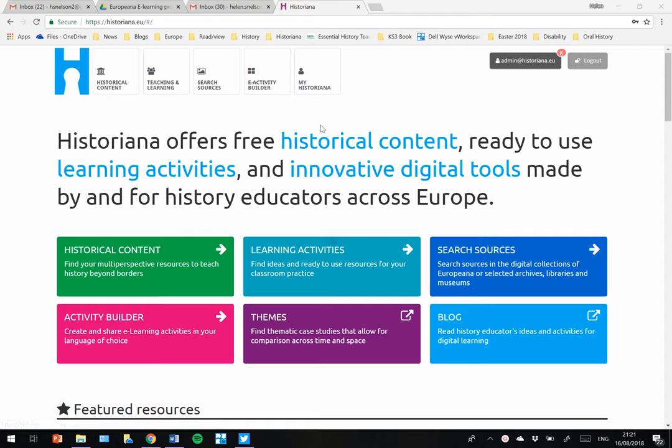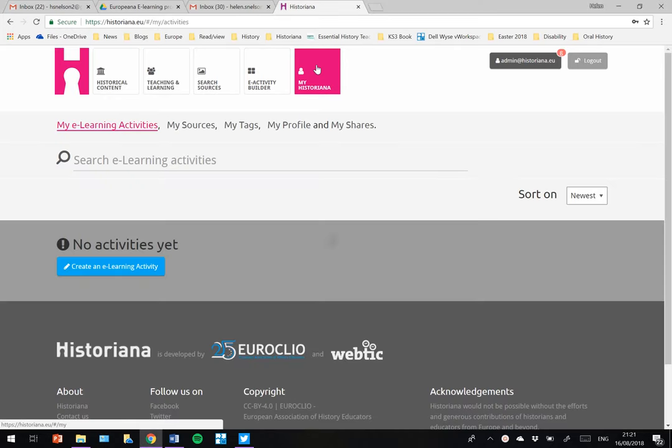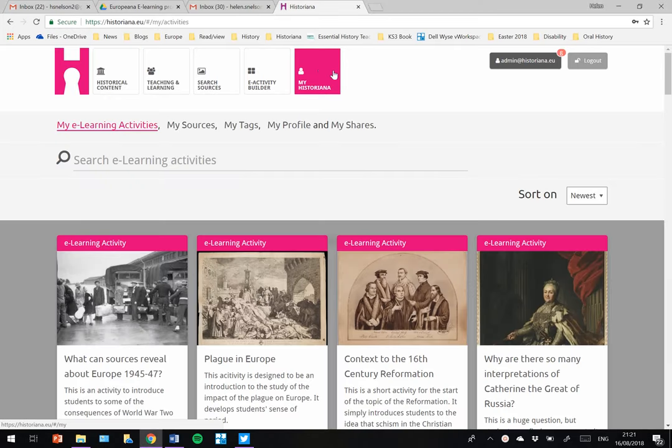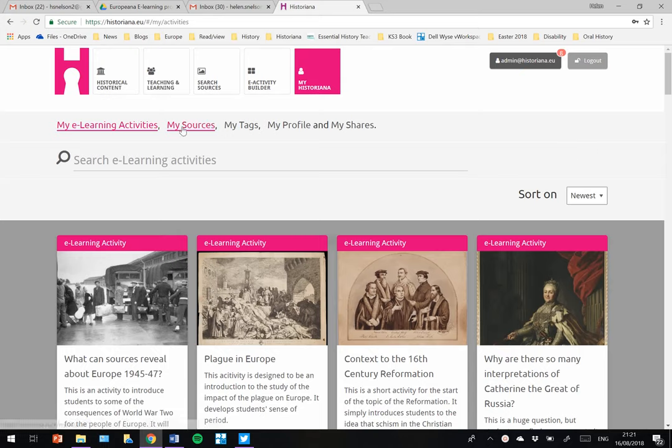When you've logged on to your Historiano, you have this box called My Historiano. If I click on My Version, you'll see it fills up with all sorts of e-learning activities that have been made previously.